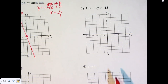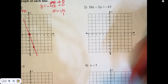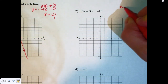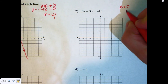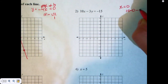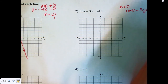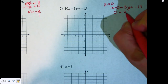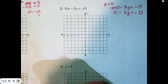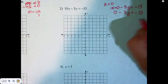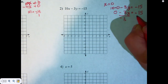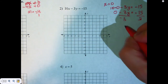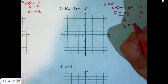The next question is a little less obvious. In this case, we're going to find the x and y intercepts. That means we're going to find out what happens when x is equal to zero. When x is equal to zero, I get 10 times zero minus 3y is equal to negative 15. This becomes zero minus 3y is equal to negative 15. I divide both sides by negative 3, and I end up with y is equal to negative 5.